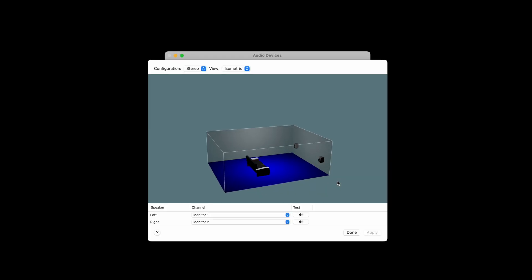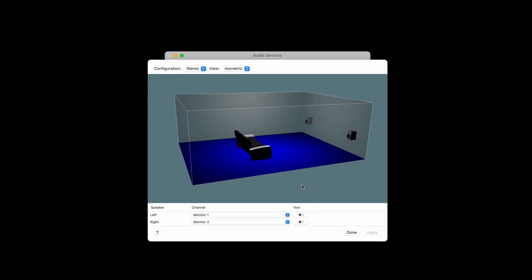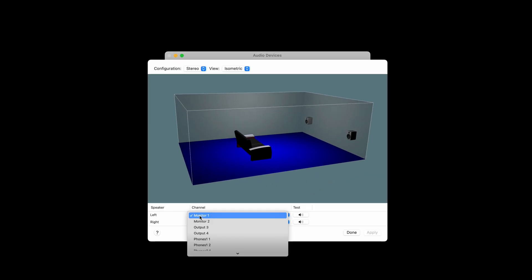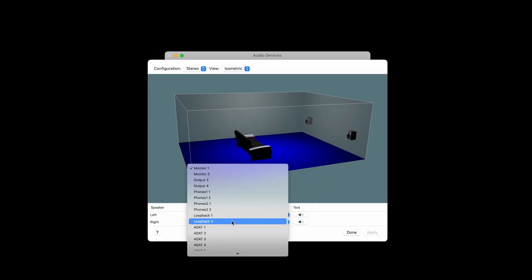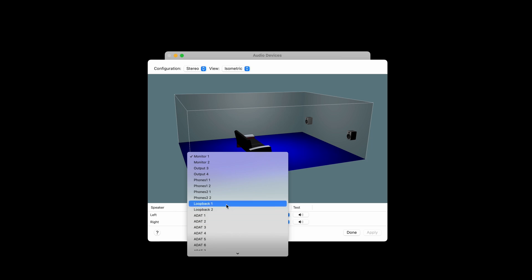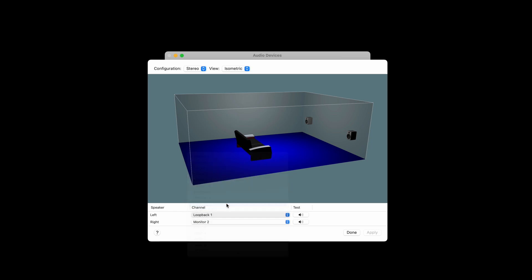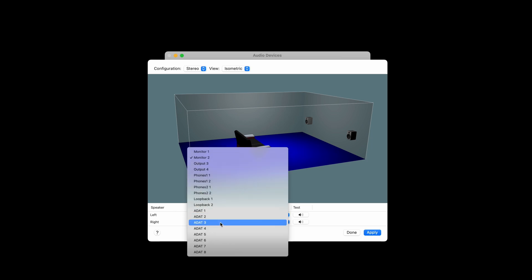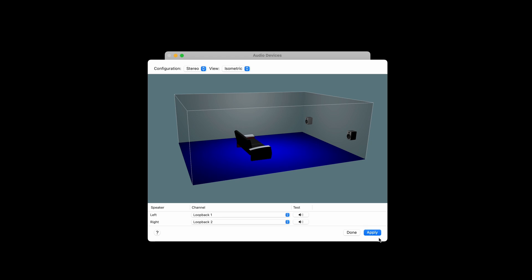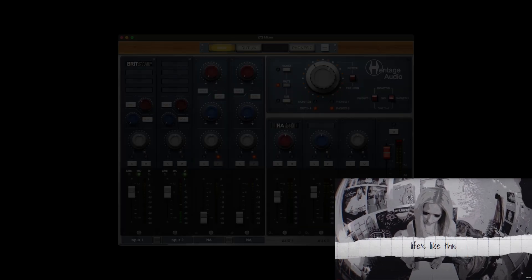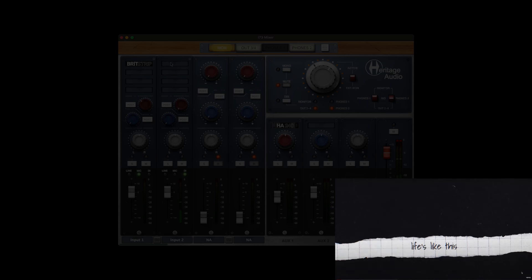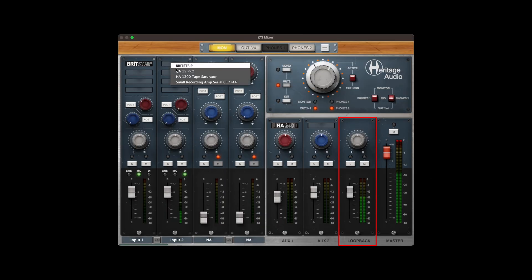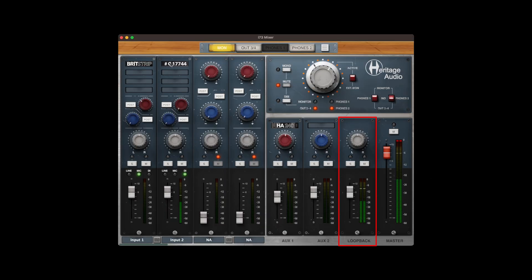You also have a channel to route the sound that comes from your computer onto the mixer. For example, you can load a YouTube video and use it as a reference for the singer. It will appear on the loopback channel in the mixer. This can also be very useful for podcasting.